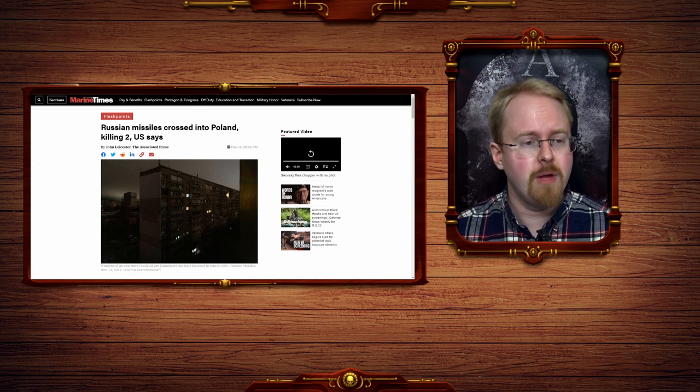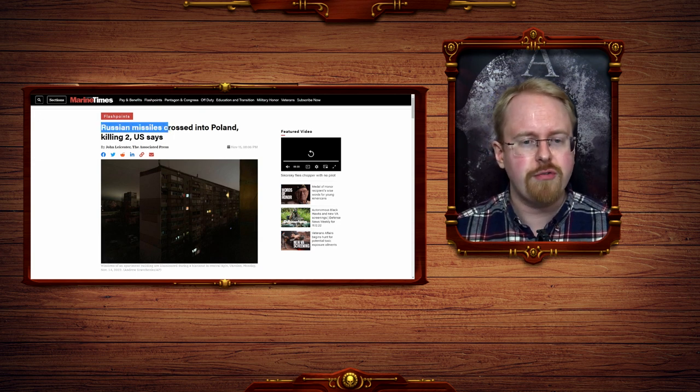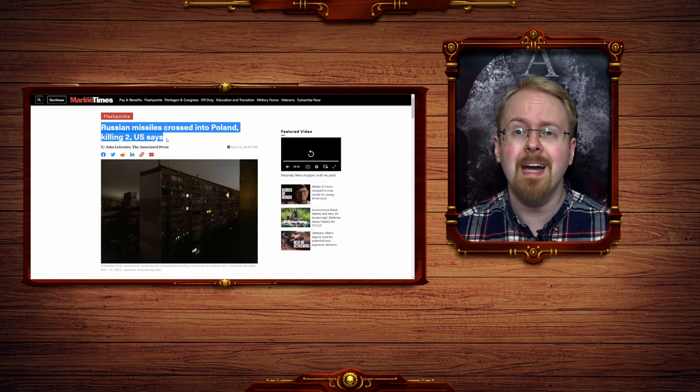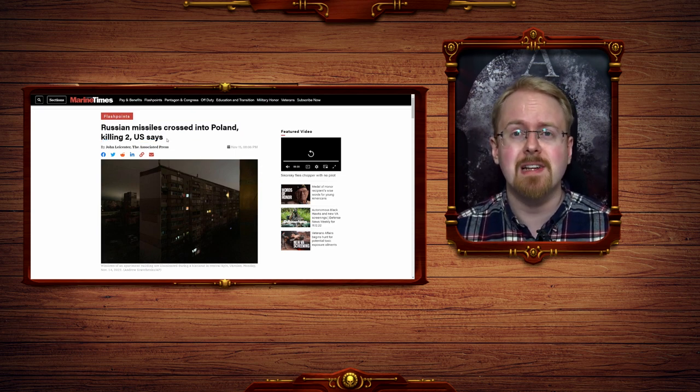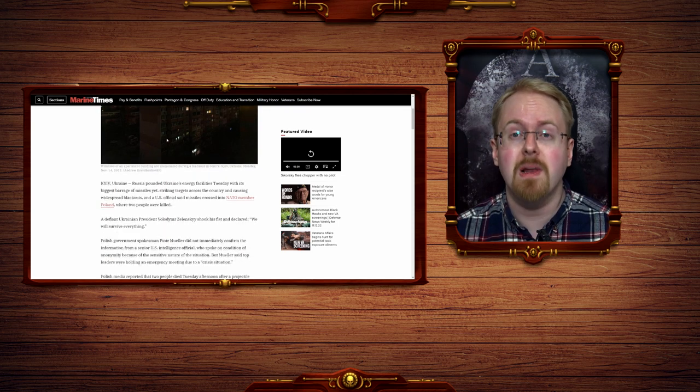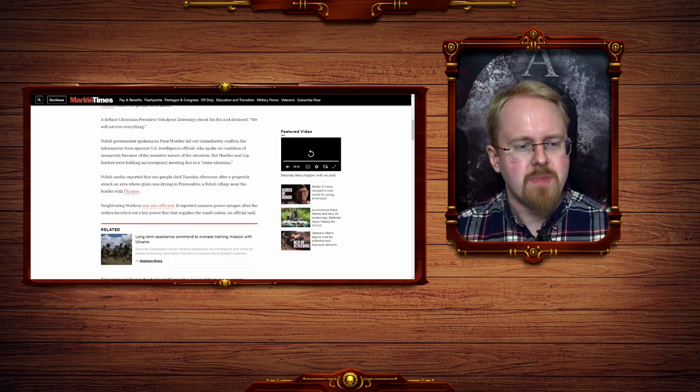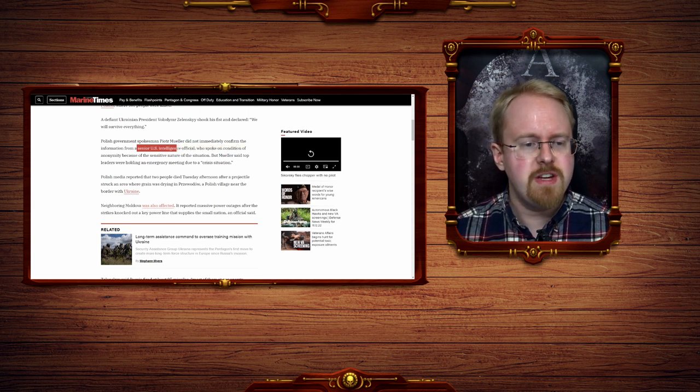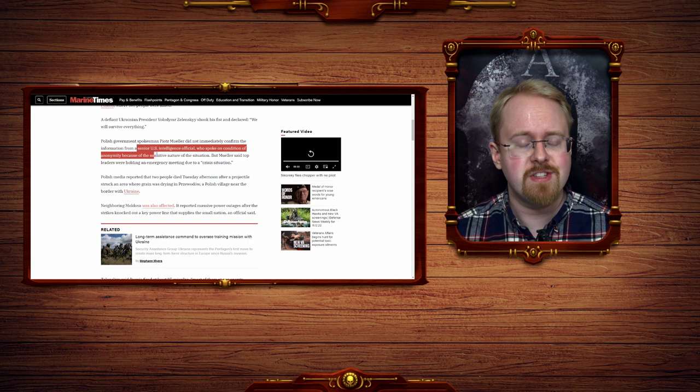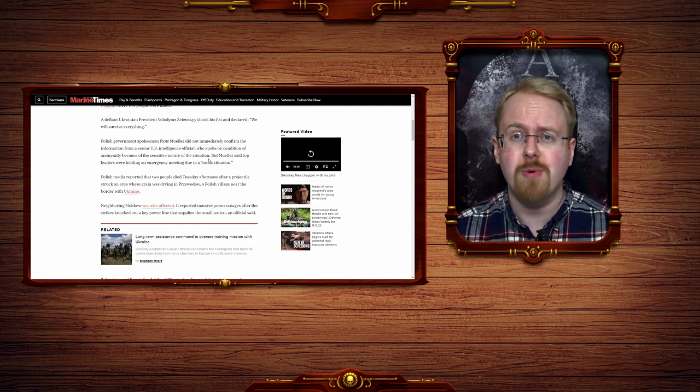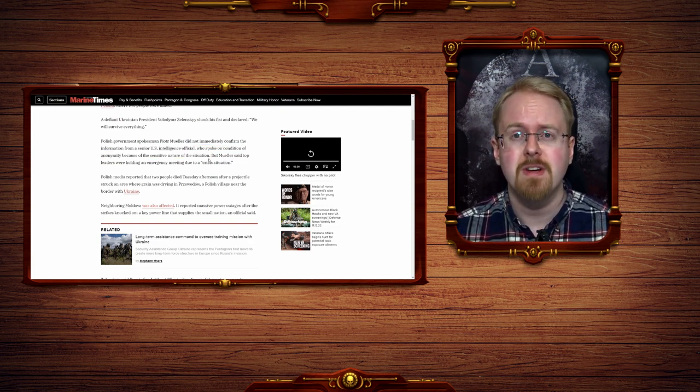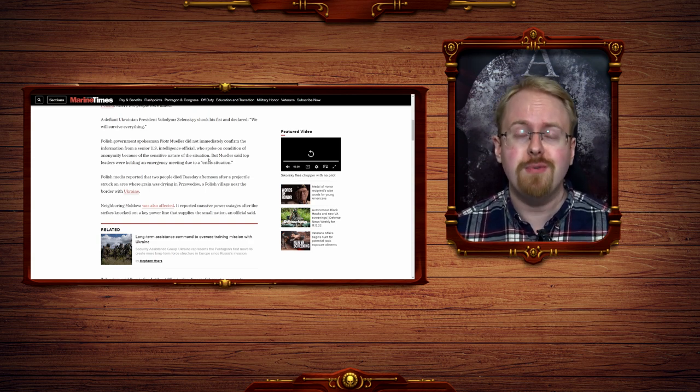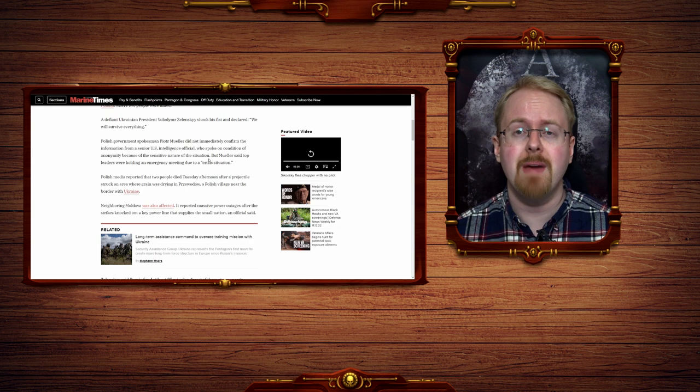This being an excellent example of it: Russian missiles crossed into Poland, killing two, United States says. This is a lie, a straight up lie, and it is based on a senior US intelligence official who spoke on condition of anonymity because of the sensitive nature of the situation. Doubt, as I'm going to play to you right now is the United States' official position on the matter right now.